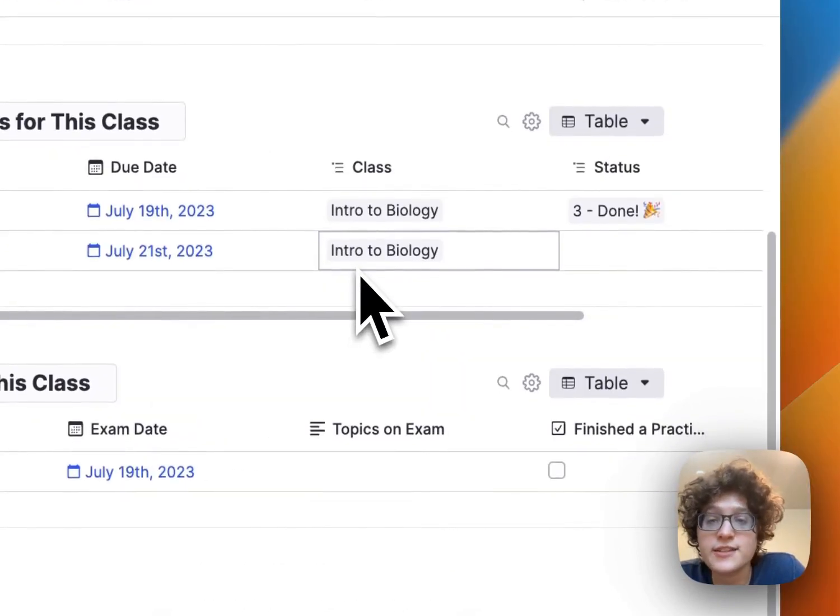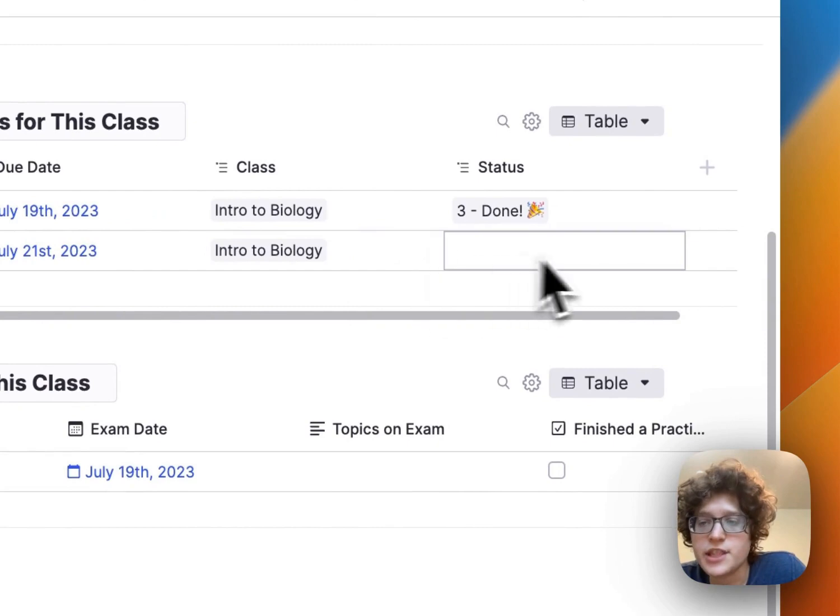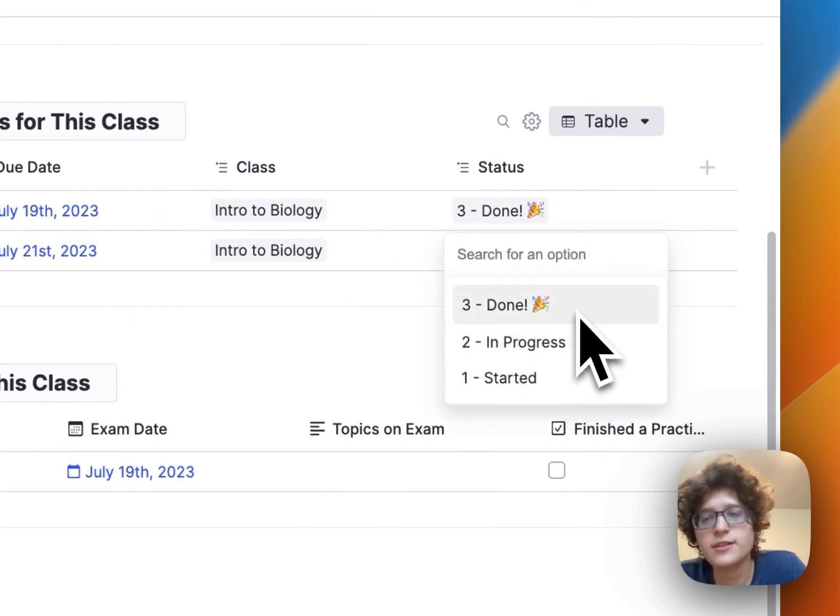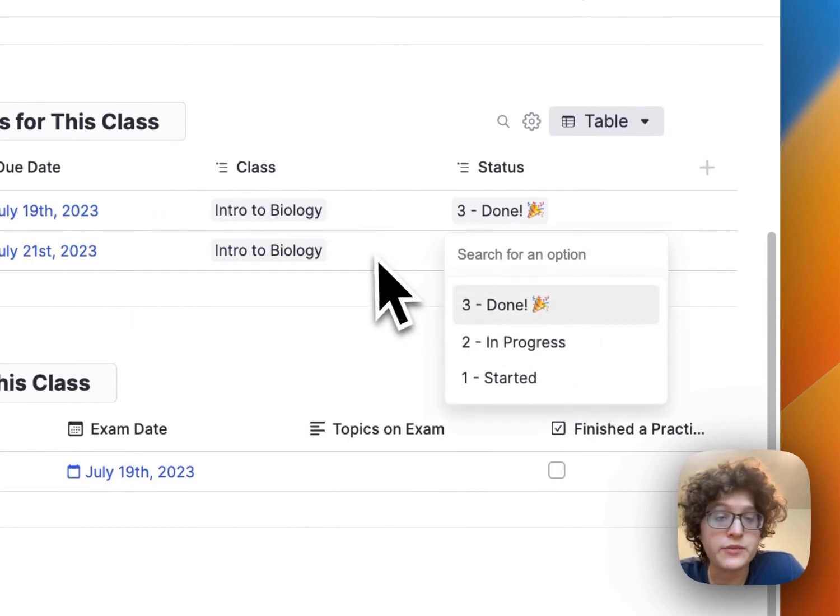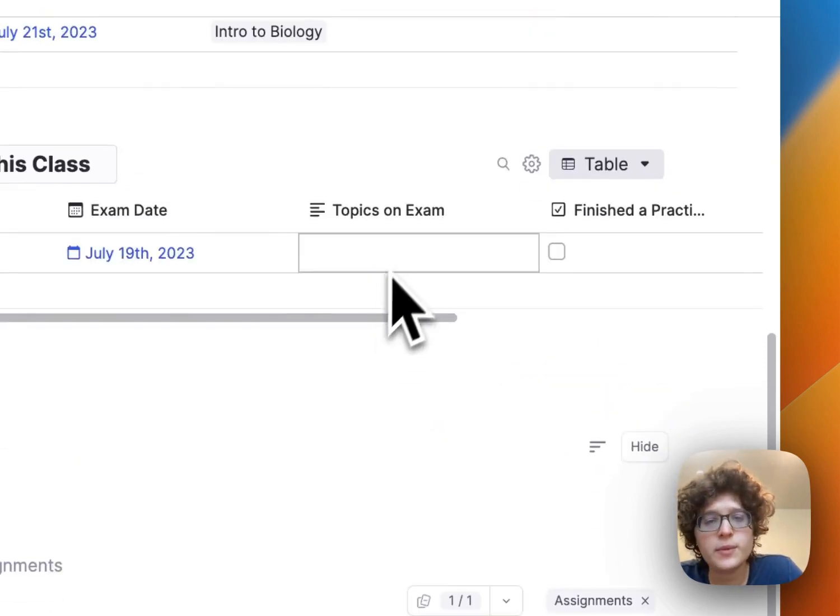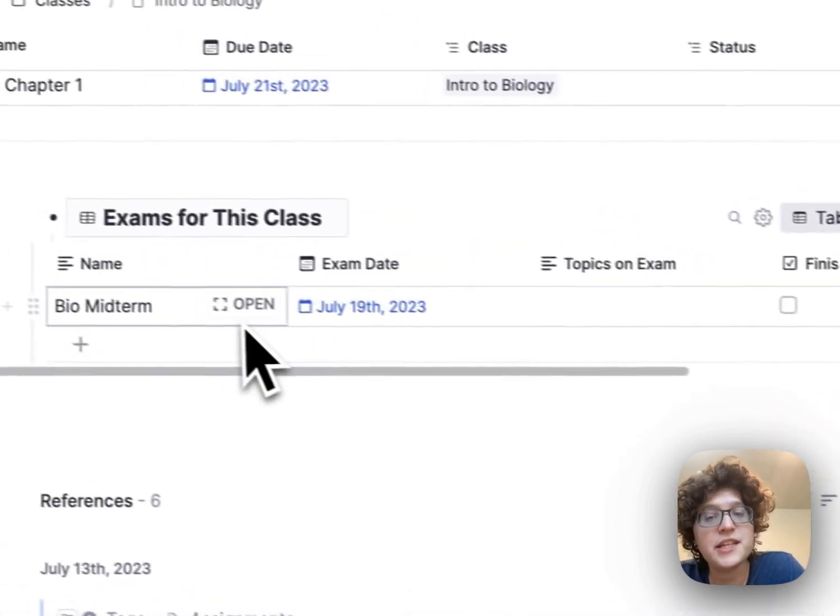Here, you can also track the status of each of your assignments. If you've started them in progress, done, or whatever else you want to add, and you can do similar for exams.